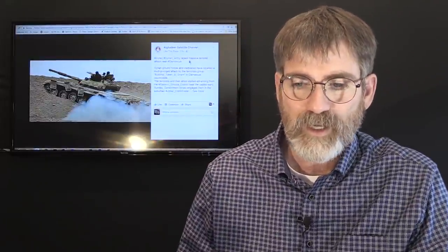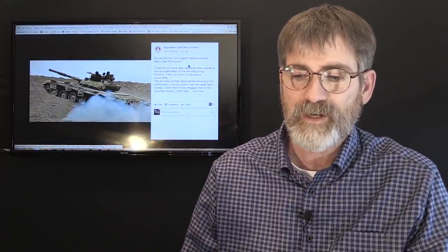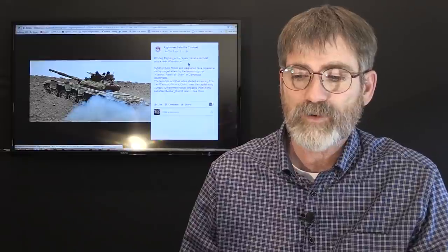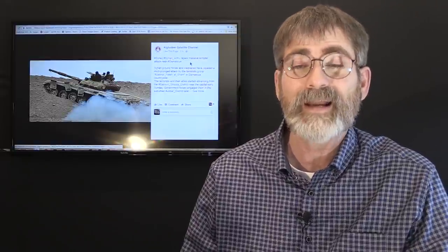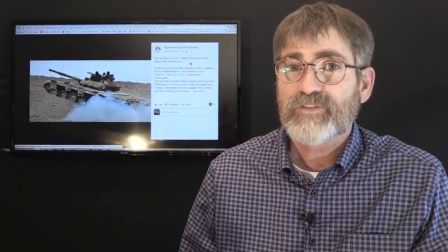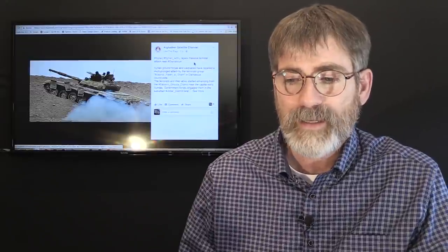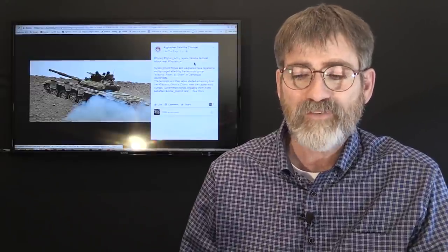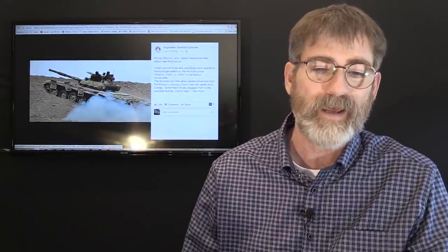According to the Facebook page of the Syrian military, it says the Syrian army has repels a massive terrorist attack near Damascus. So the Syrian military is calling it a massive terrorist attack near Damascus.